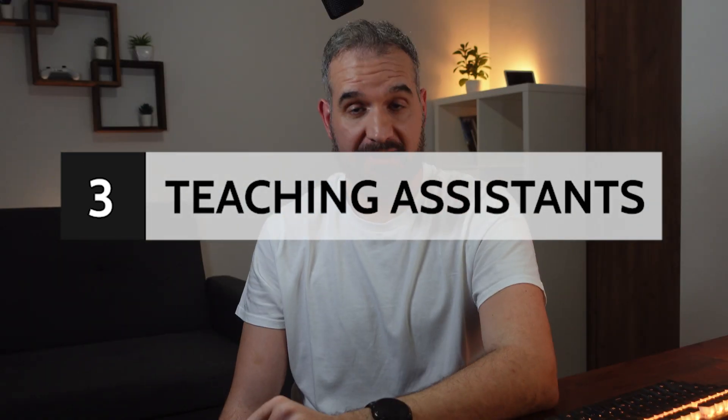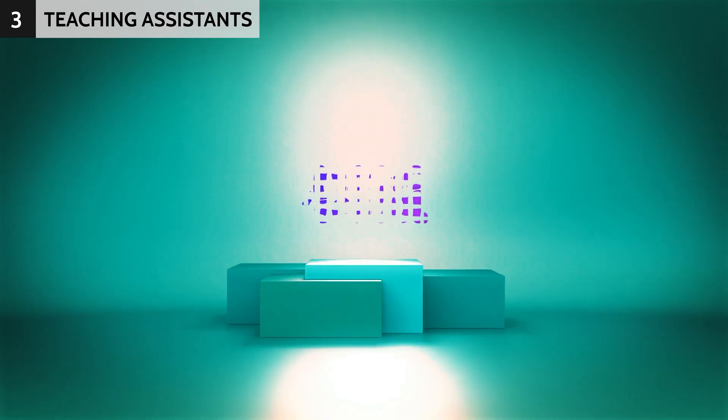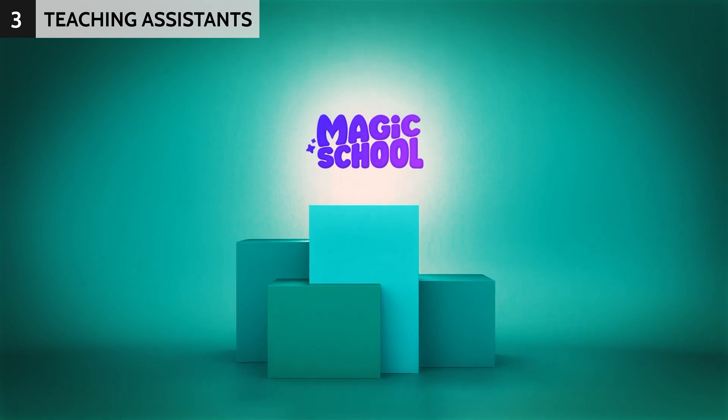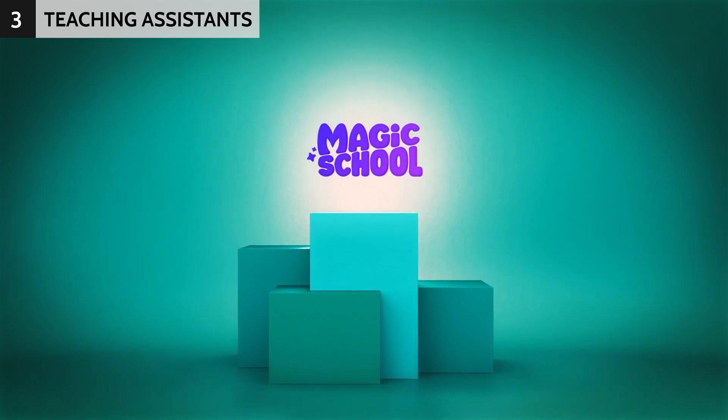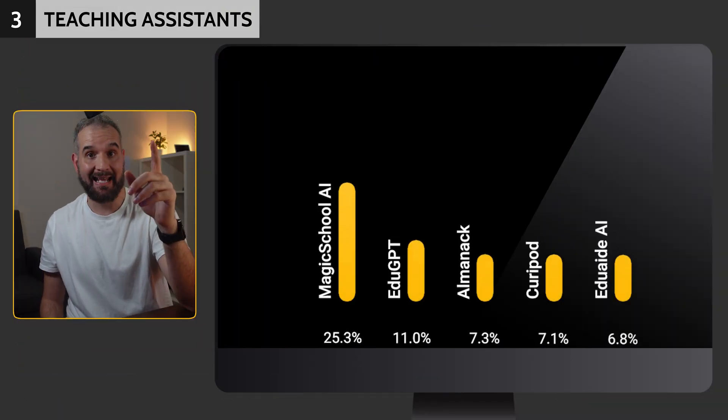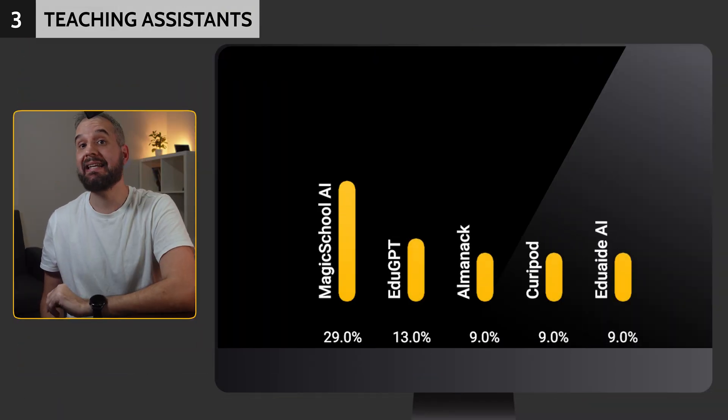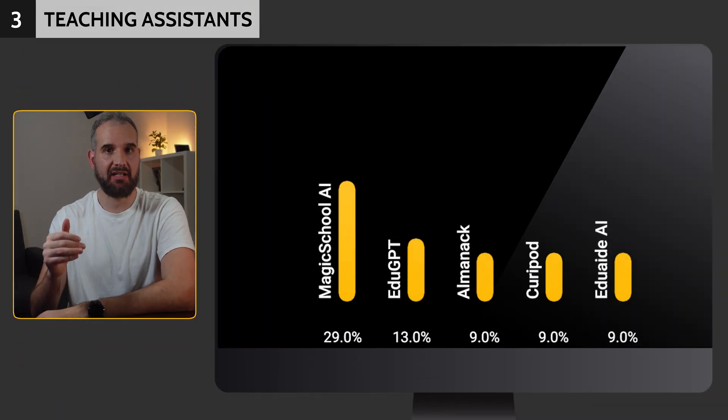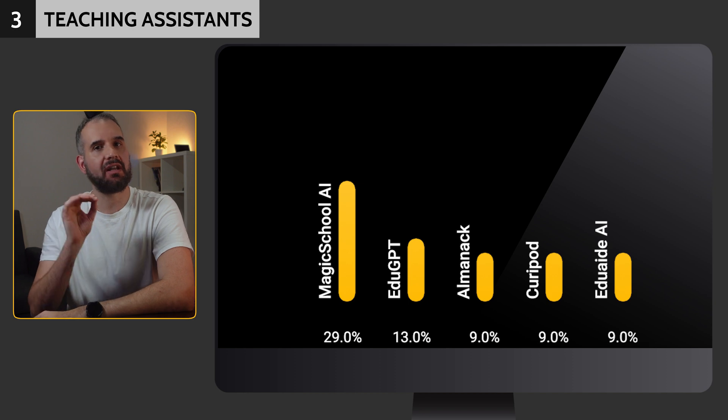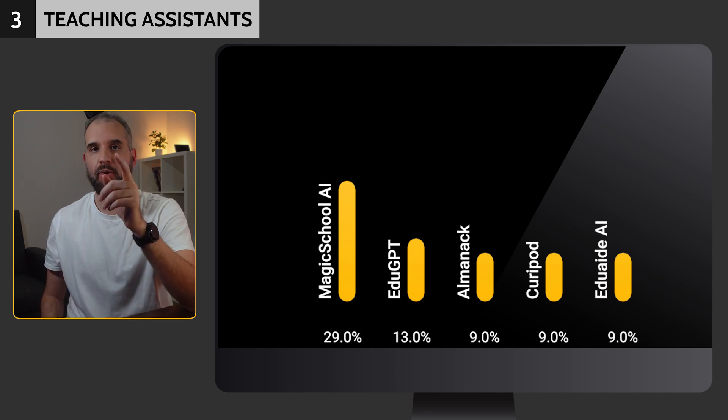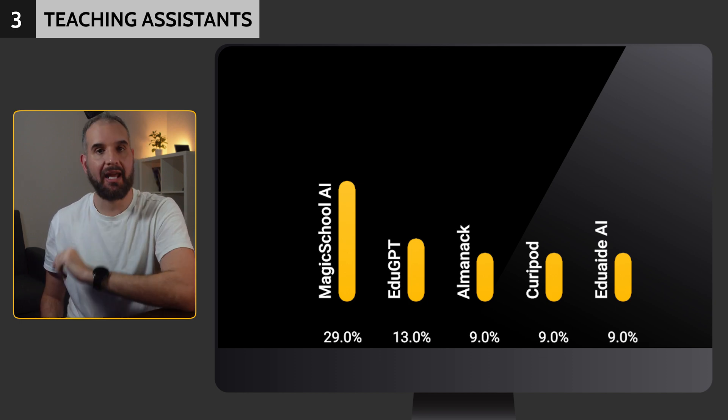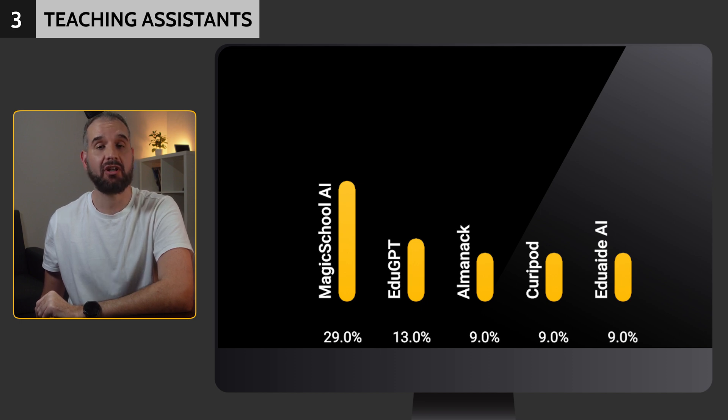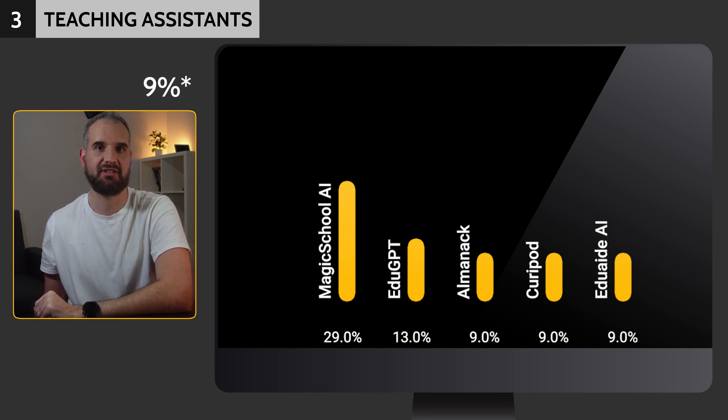These apps aim to improve teachers' efficiency and give them a head start when it comes to preparing classroom material. Contrary to expectations, at least my expectations, Magic School AI didn't claim a clean victory. While Magic School led with 29%, EduGPT received 13% of the votes. Curipod, EduAid and Almanac shared third place, each getting 7%.